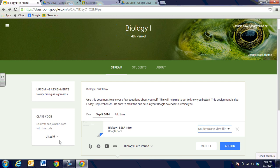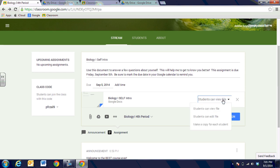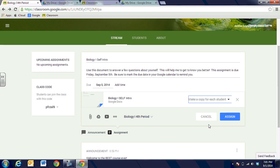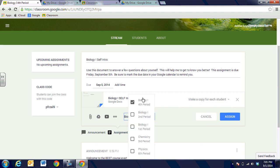I'm going to go ahead and choose the Biology 1 Self Intro and add that. Now I can see that students right now can only view the file, so if I wanted to put something out for them to read they would only be able to view it. I could choose to have students edit the file, which might be one option, but in this case I'm going to make a copy for each student. The best thing about this is it will give the students this file in their Google Drive and it will add their name automatically to the end of the file name — it does that and I don't even have to do it. So I'm going to make a copy for each student.